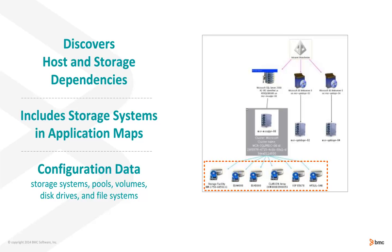The kind of items we discover for storage systems in the SAN world include the pools and the volumes that are consumed by the hosts. And in the NAS world, the disk drives and the file systems. Once discovered, if storage is part of an application, it's automatically included in the application map.